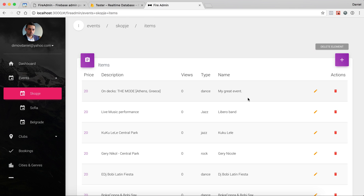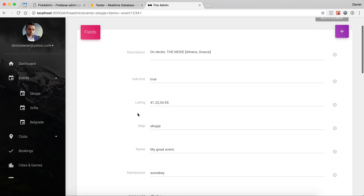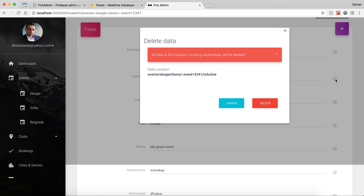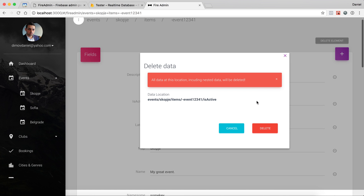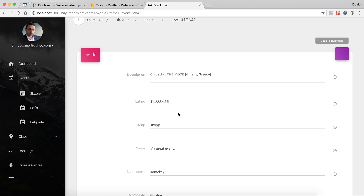There's also another way of deleting data: when you go inside your fields, you can delete a single field, and only that field will be deleted.